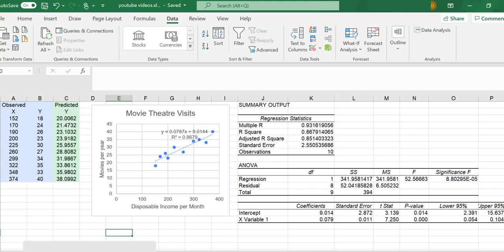In this video, I'll explain what standard errors are in linear regression. I'll explain how to calculate them using Excel.